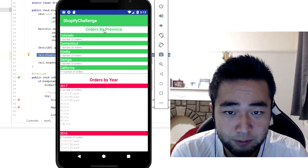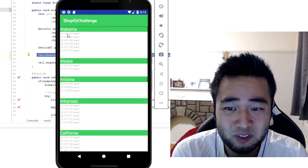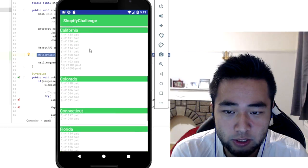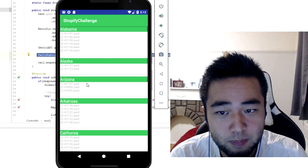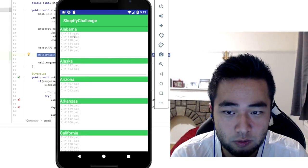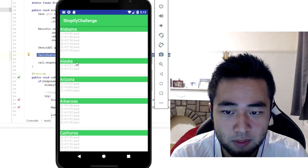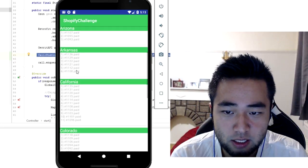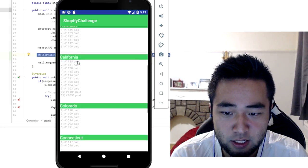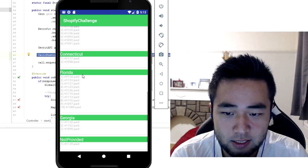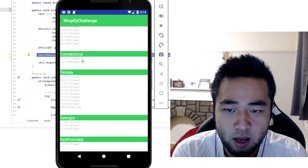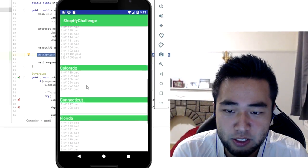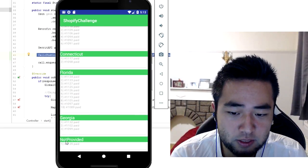So first one is Alabama, Alaska, Arizona, Arkansas, California, Colorado, Connecticut, Florida and then you have all of them here. As you can see, there is one that is not provided.